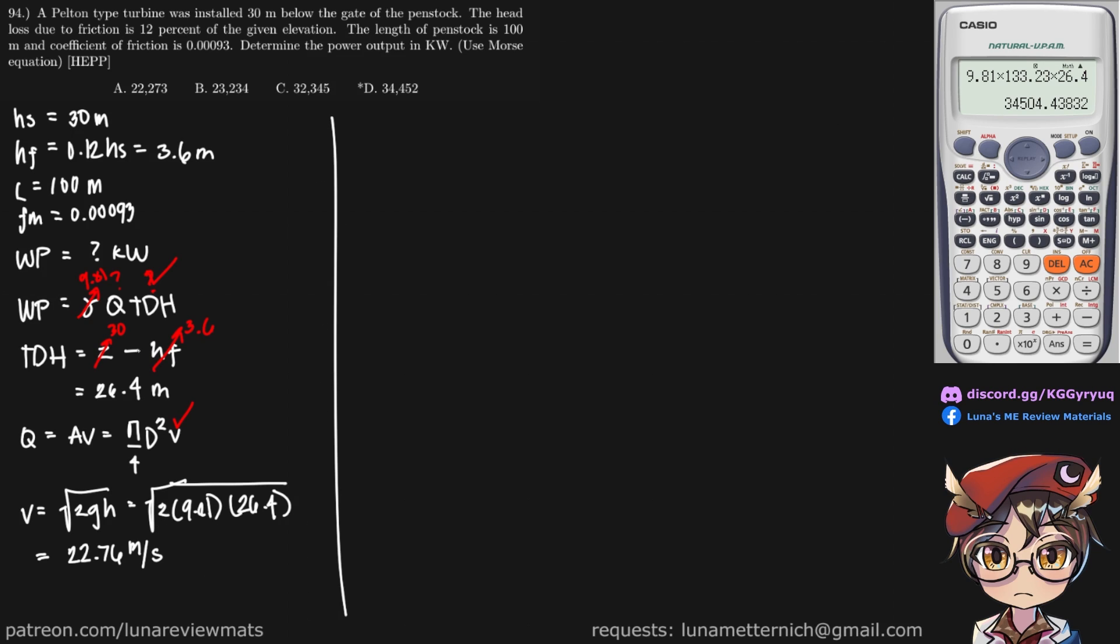In order to find that, we can use our Morse equation. Hf is equal to 2 times Morse coefficient of friction, times length of the penstock, times diameter.